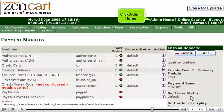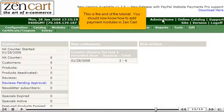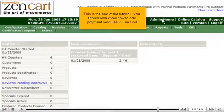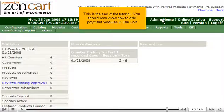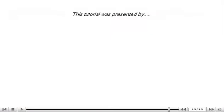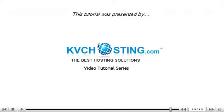Click Admin Home. This is the end of the tutorial. You should now know how to add payment modules in ZenCart. Thank you for watching our tutorial. Be sure to let us know if you have any questions.